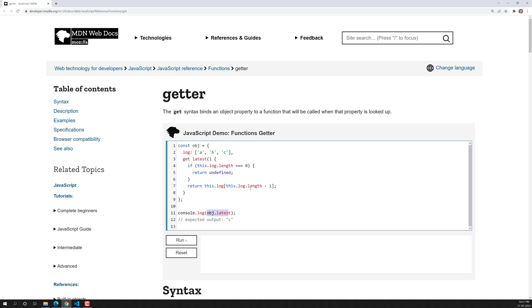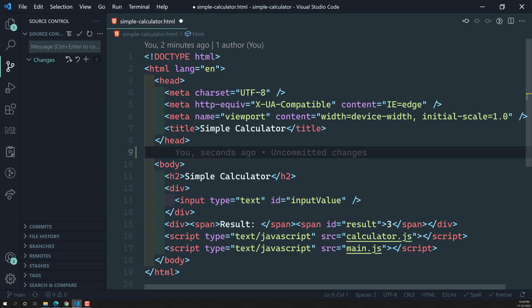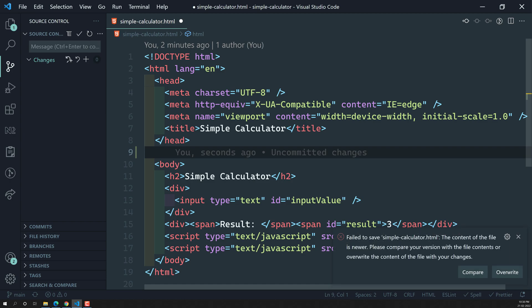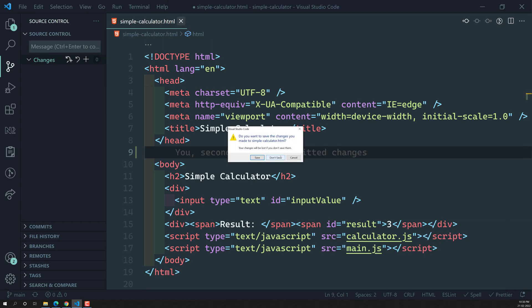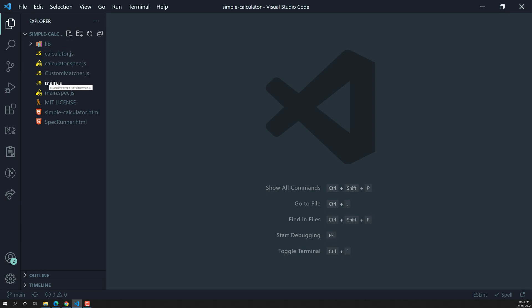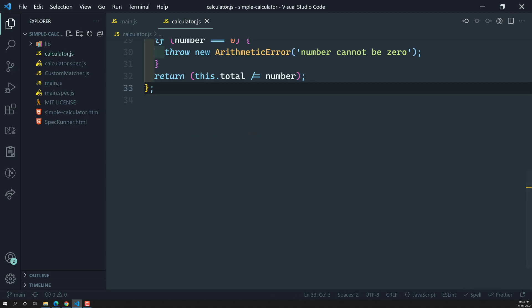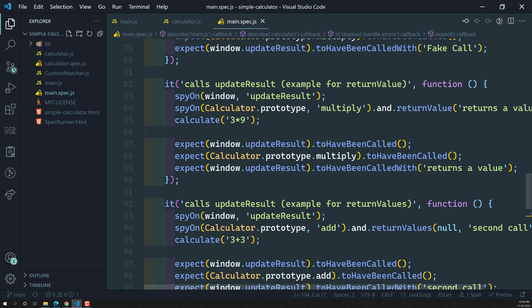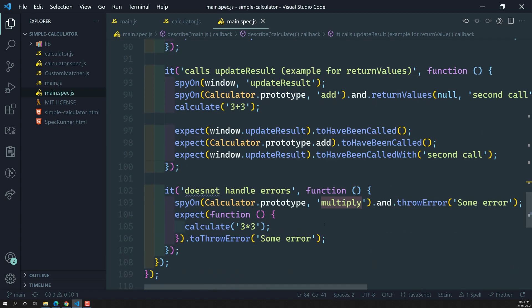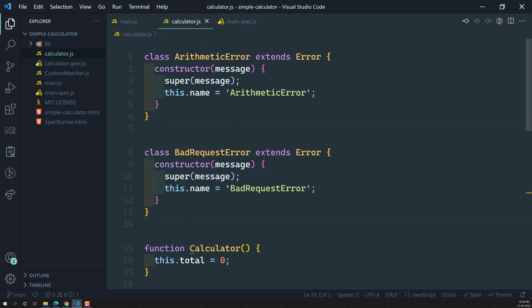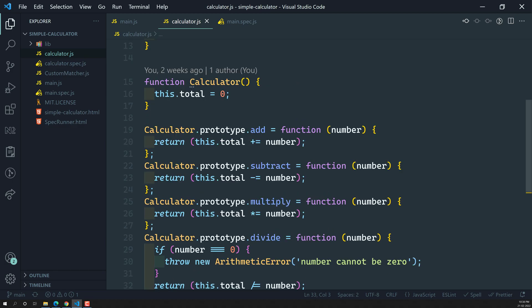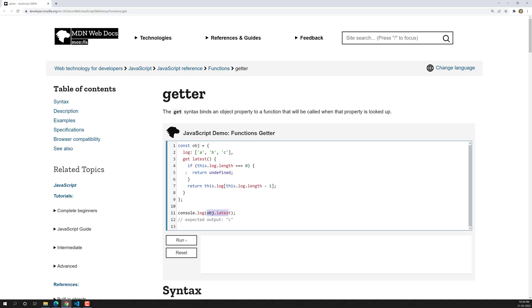So now why we are discussing about this is — we have written the code, so let's close this one and go to the getter properties in the calculator.js. Here if you go to main.spec.js, we are spying on each and every property — multiply method and all these types of methods we are spying on. We are doing the spying on for add, subtract, these methods. But this spyOn method actually will not work on the getter properties.